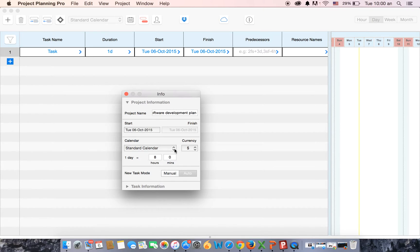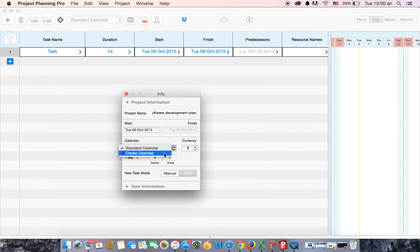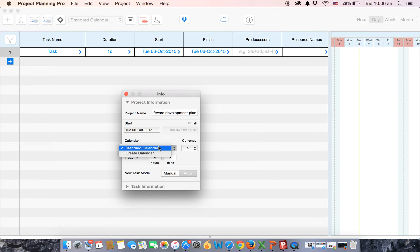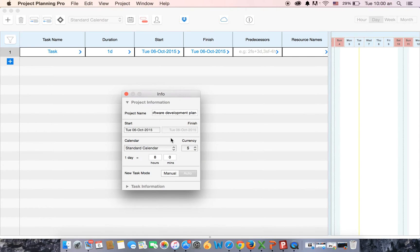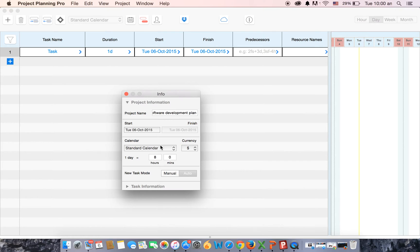You see the calendar option here. The standard calendar is the one that is already selected. If you want, you can create your own calendar by clicking on create calendar option. We have multiple currencies to choose from. Now because we've selected the standard calendar option, one day in your project will have eight hours.